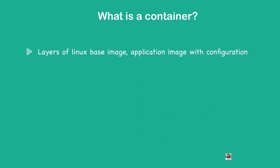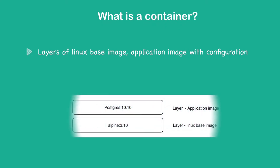At the base of most containers, you would have a Linux base image, either Alpine with a specific version or some other Linux distribution. It's important for those base images to be small. That's why most of them are actually Alpine, because that will make sure that the containers stay small in size, which is one of the advantages of using containers.